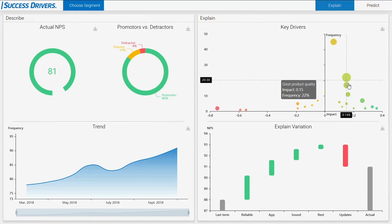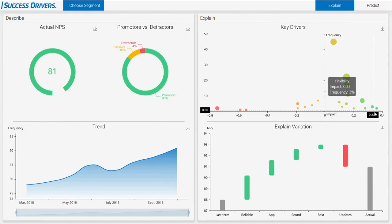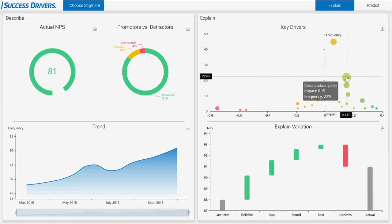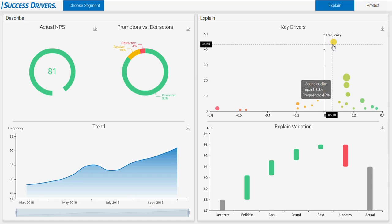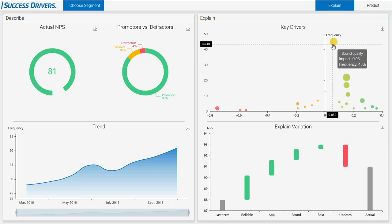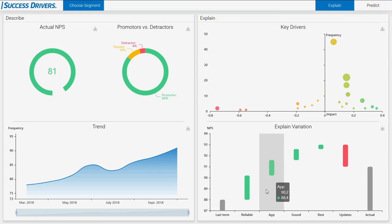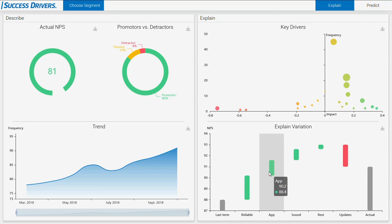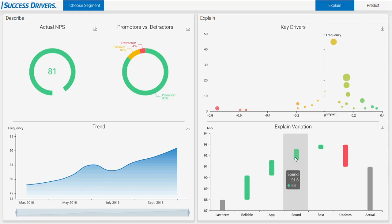In the Explained section, NPSAI shows you the key loyalty drivers in this bubble chart. It reveals the frequency of mentions in your survey and the total impact of improving this factor. As you can see, this is not the same.